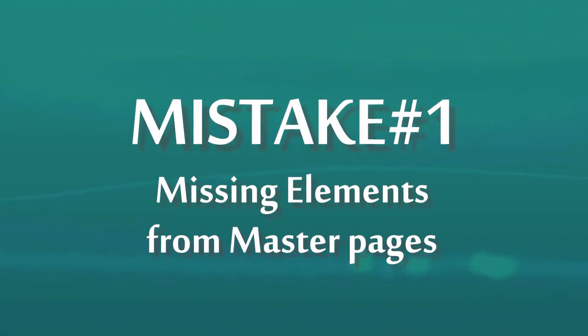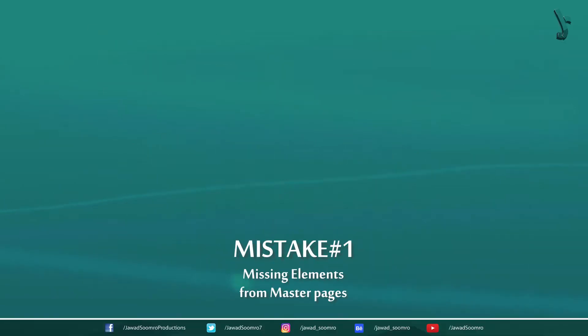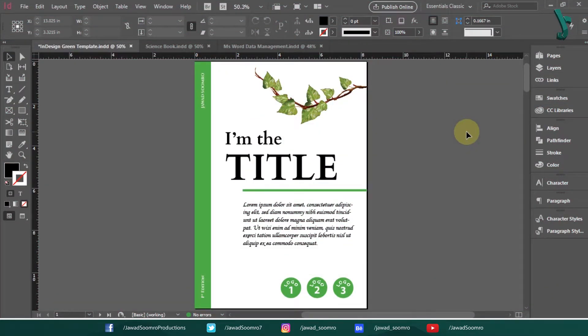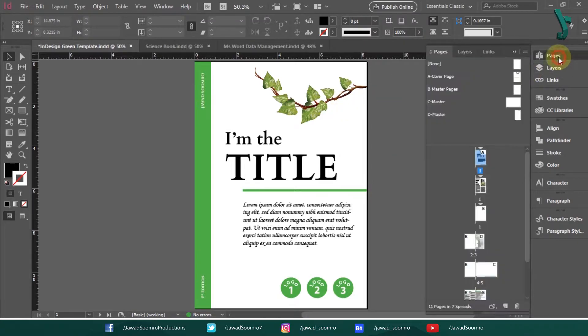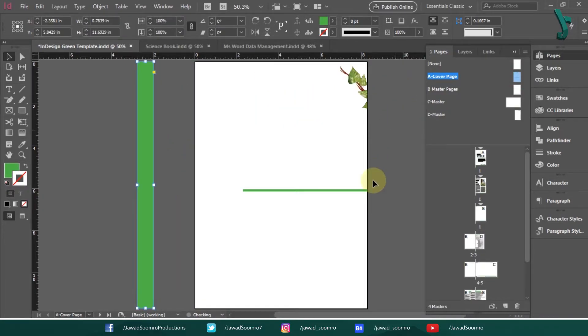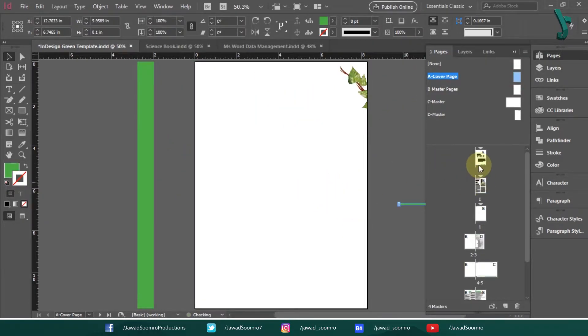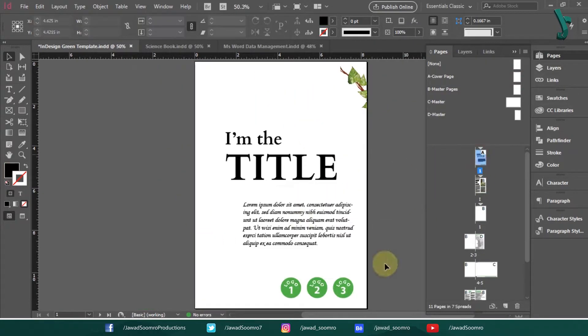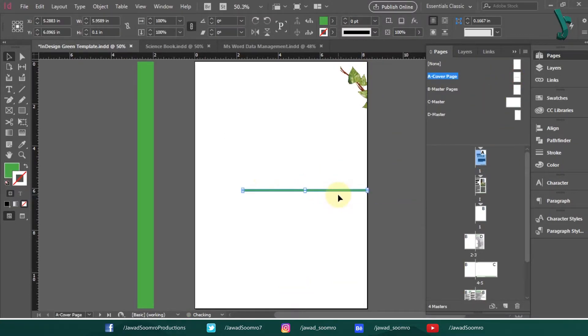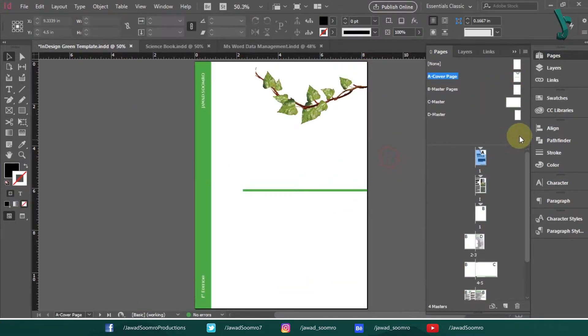Mistake number one. What if elements on the Master Pages are not showing up? This is actually caused by an issue with your layers. The first step is to verify that each element on your Master Page is in the right order.